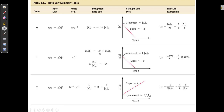If we have the concentration at time T and the initial concentration, we can solve for T using algebra and solve the equation for the unknown.